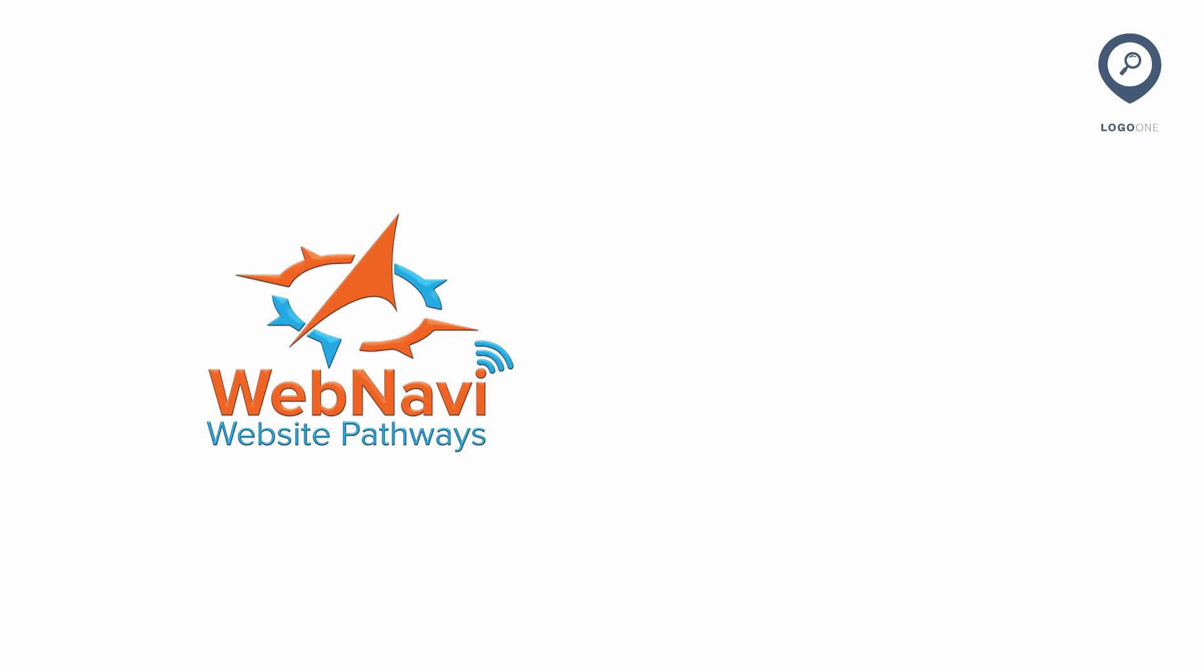But before I show you my edits for this logo, take a look at the scale differences of the design. Again, this is something I promote on the channel, and that is that your logo should work at smaller scales, say for example on a business card. Here you can clearly see the logo doesn't work well at smaller scales.